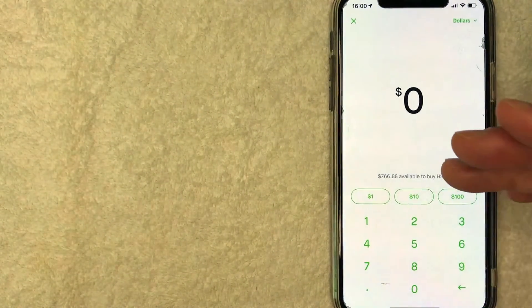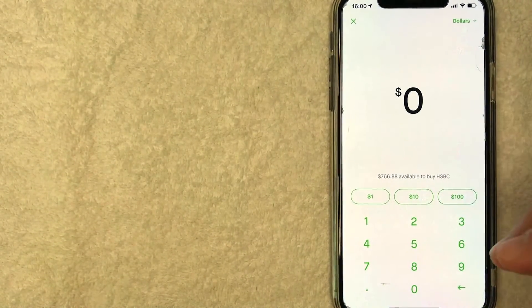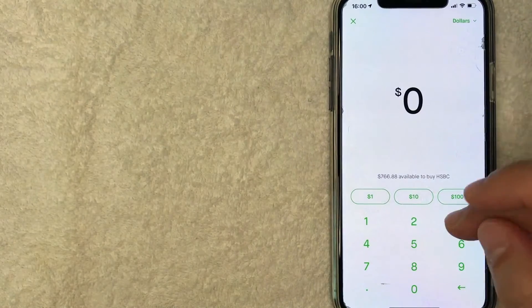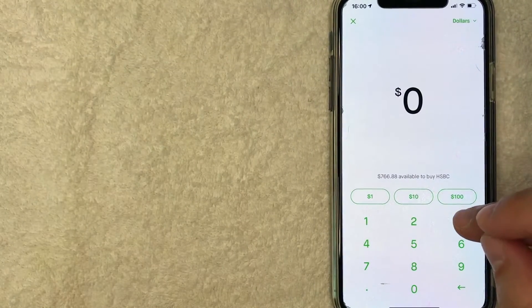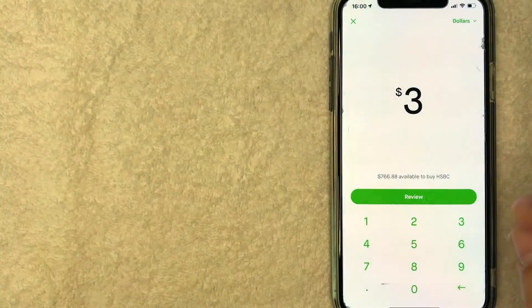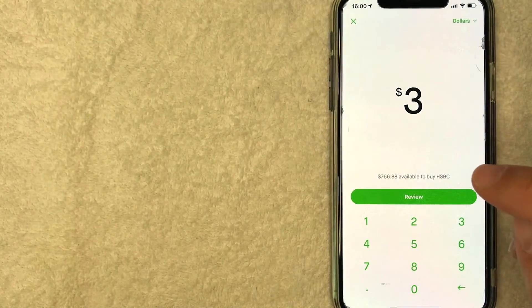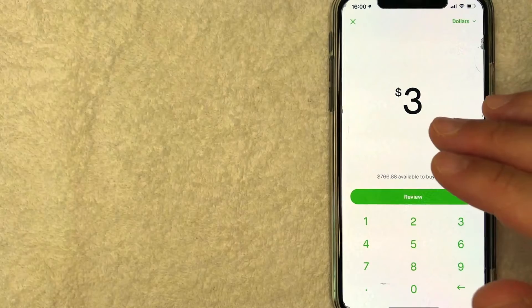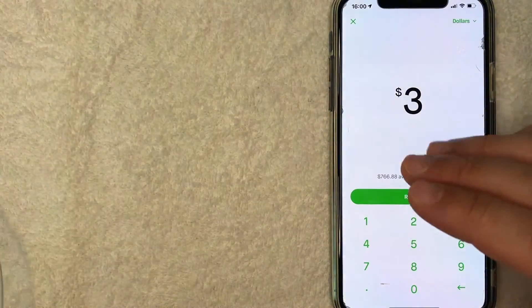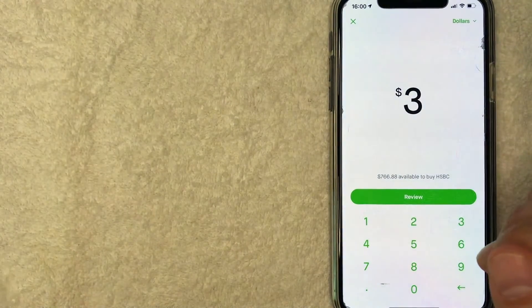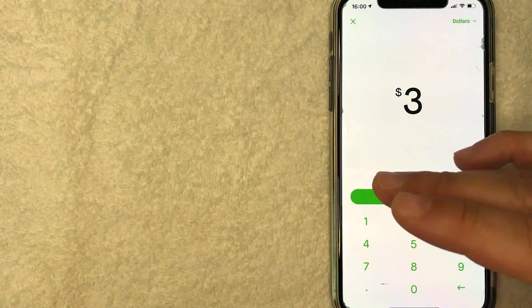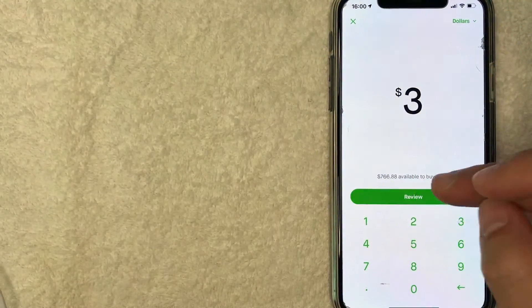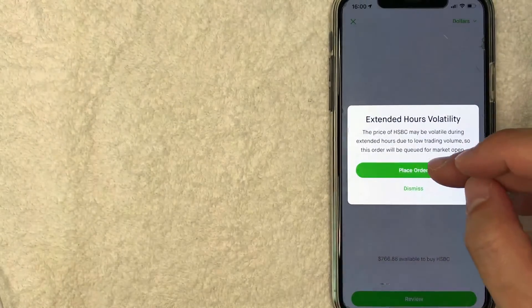Next, you can choose how much HSBC stock you want to buy. So for the purpose of this video, we're going to buy $3 worth of HSBC stock. And that's the nice thing about trading stocks on Robinhood is they do allow you to trade fractional shares. So I'll click on review and show you what I mean.